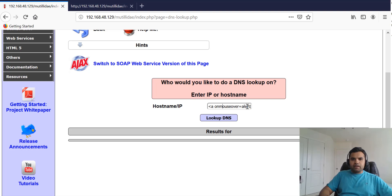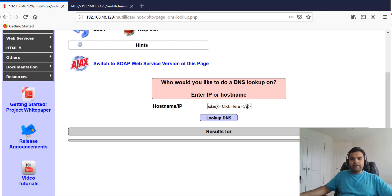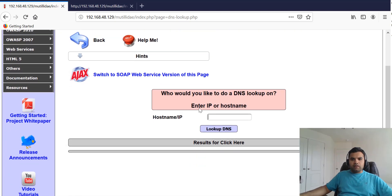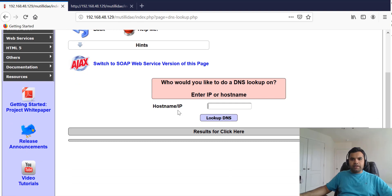All right, so just to recap: we open the <a> tag, we have onmouseover, we're going to alert the document.cookie and 'click here'. As you can see, there is no pop-up as of now, but as you can see 'results for click here' - when we take our mouse here, it's going to show the document cookie because we have hovered our mouse over the results.